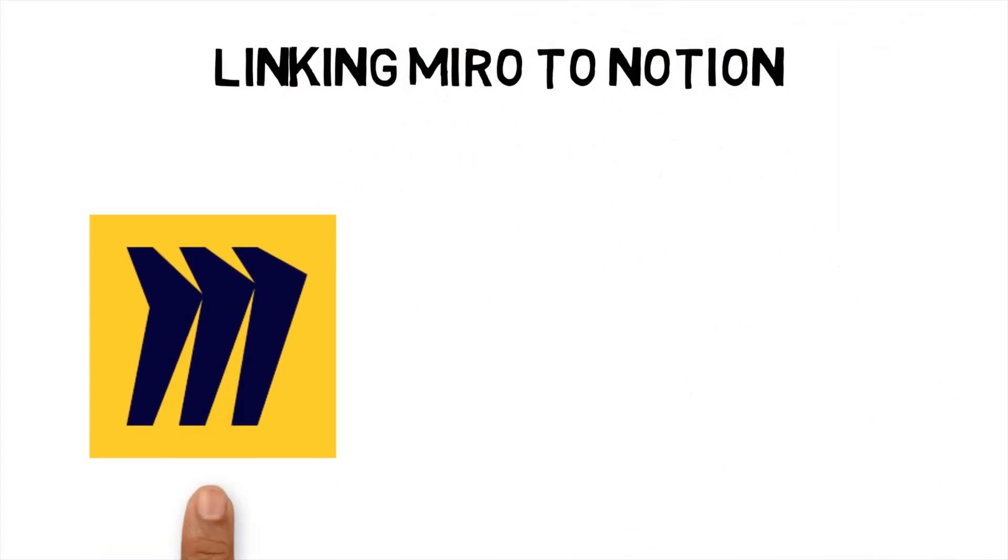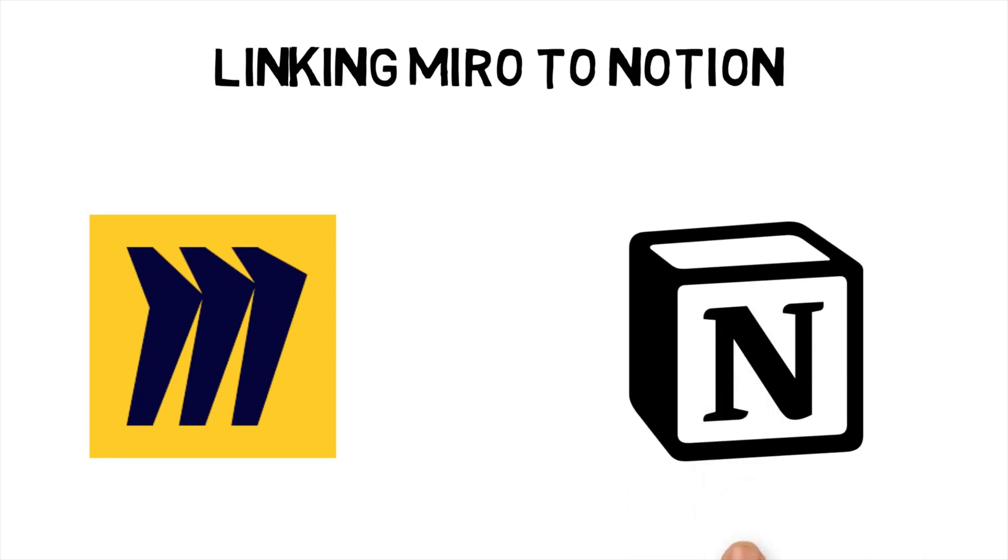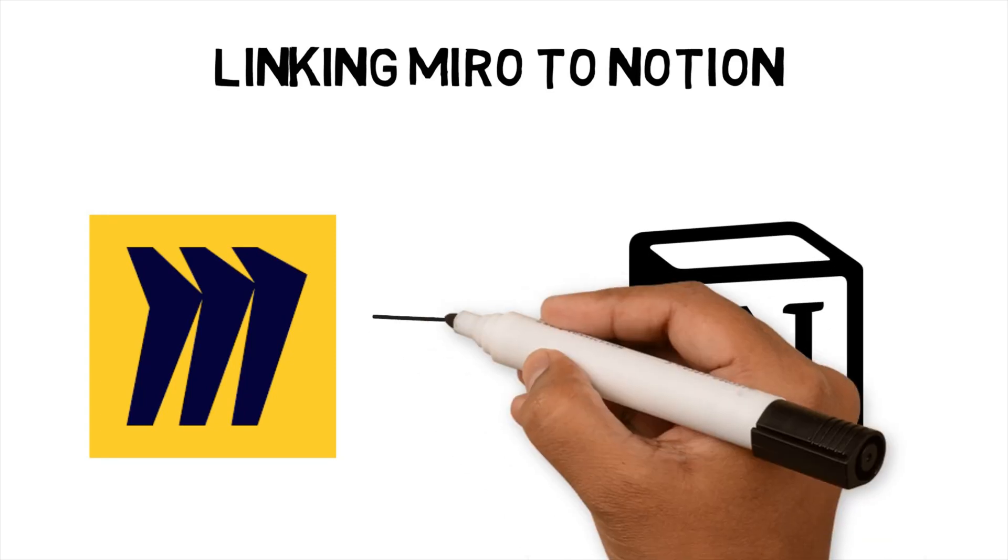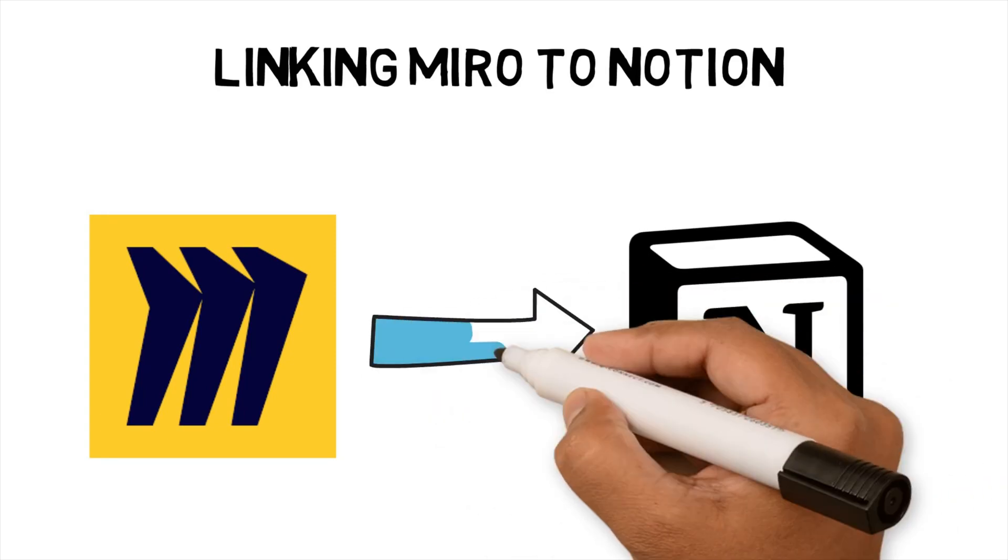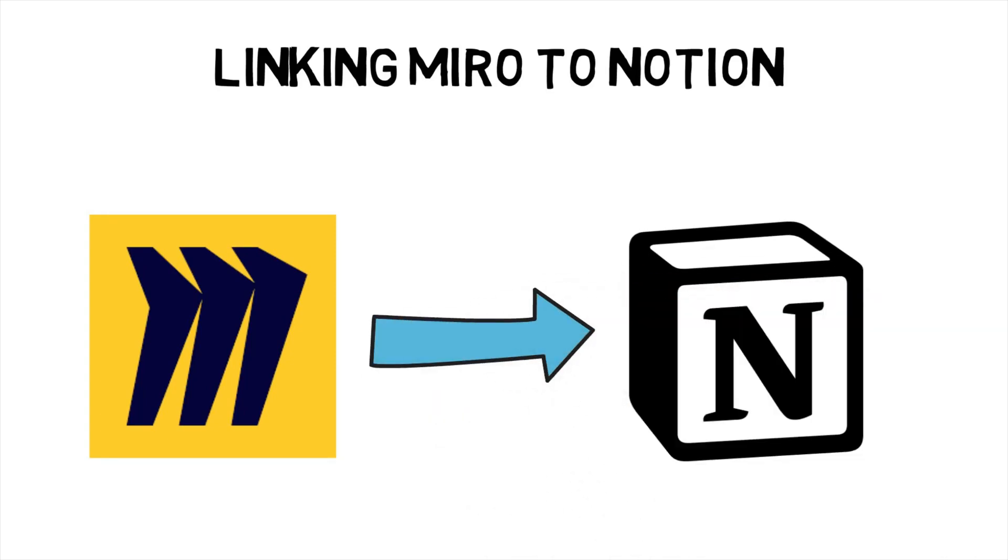Linking Miro to Notion. I currently use Notion as my goal tracking tool. I use the mindmap to create ideas for new ways to improve the KPIs linked to a goal area. If you are interested in my Notion workflow, leave a comment below and I'll create a video for you.